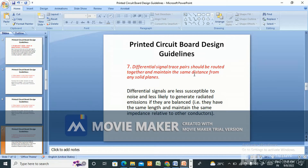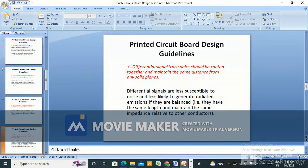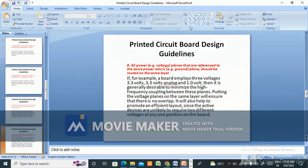Differential signal trace pairs should be routed together and maintain the same distance from any solid plane. Differential signals are less susceptible to noise and less likely to generate radiated emissions if they are balanced — that is, they have the same length and maintain the same impedance relative to other conductors. All power voltage planes referenced to the same power return, like a ground plane, should be routed on the same layer.